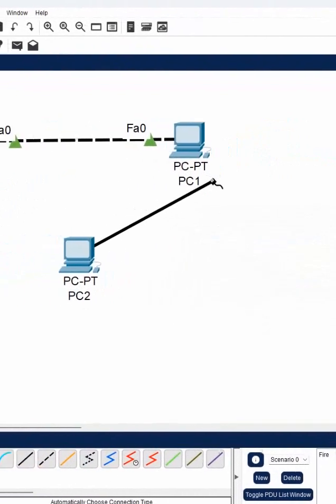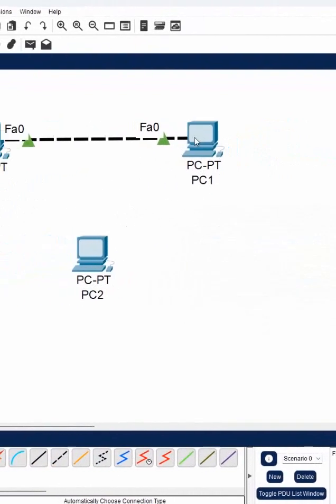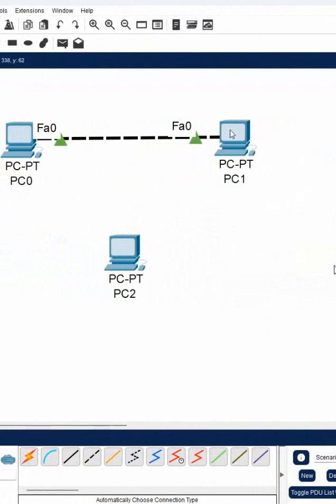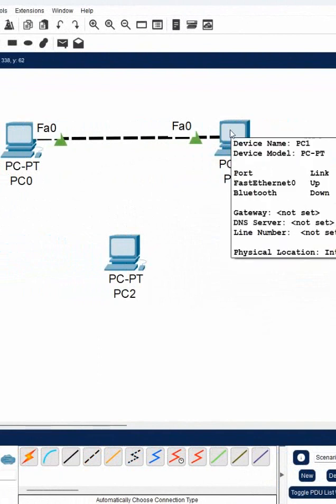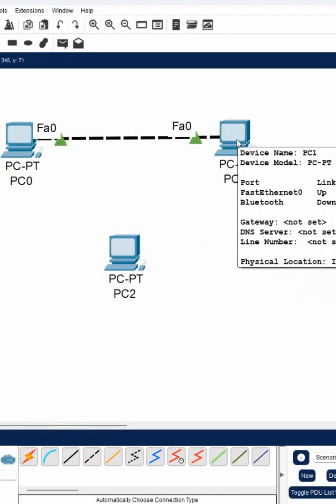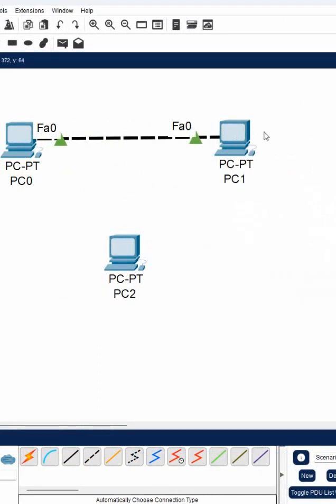This computer is having only one NIC card. This computer is having only one network interface card. So we cannot connect. Maybe we will say okay we will buy from the market and we will install here. Okay that is okay.